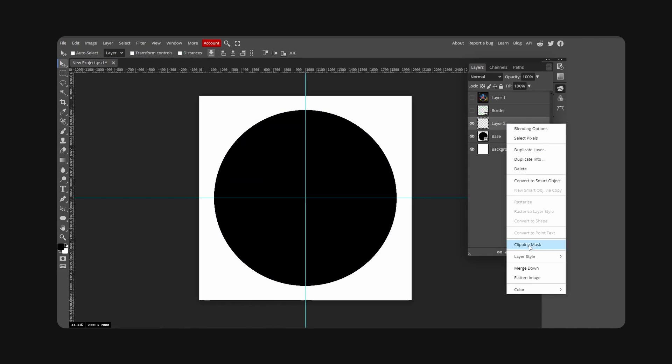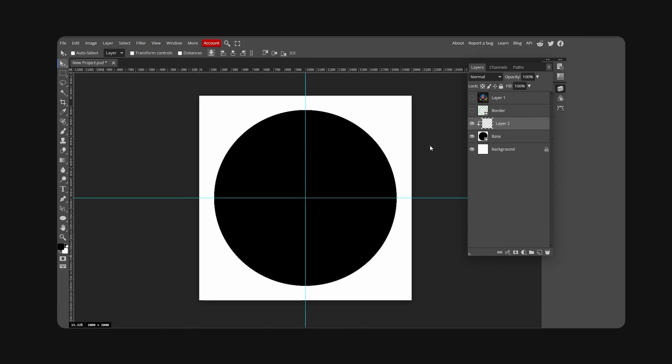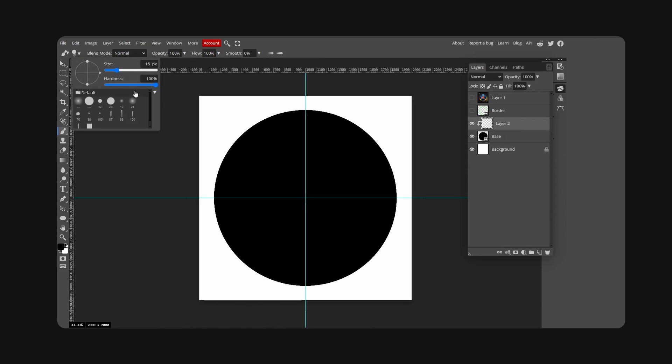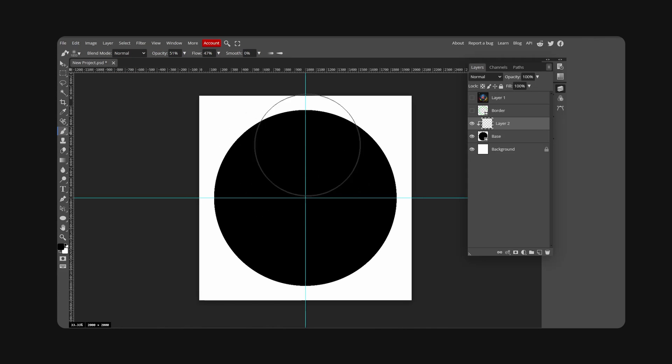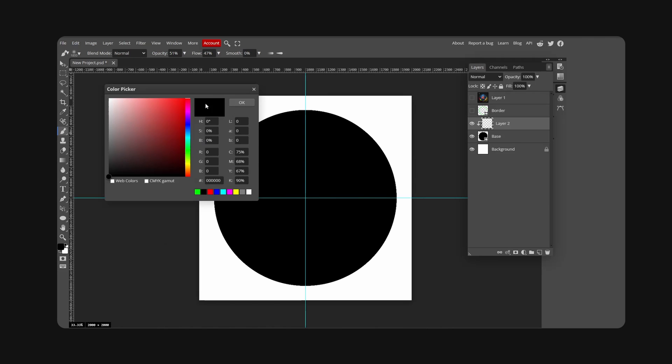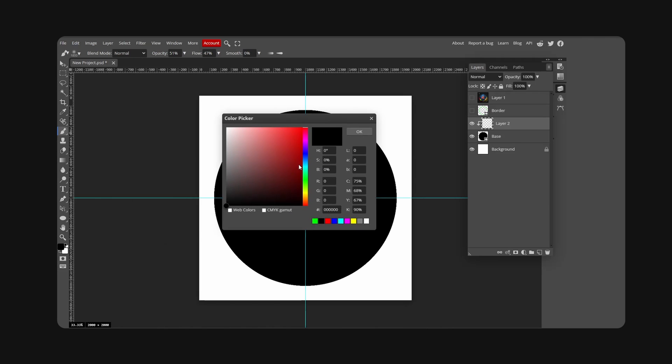We're going to hit our brush tool, go up here and change the hardness all the way down, size up, opacity down, and flow down as well. Make this a decent sized brush.